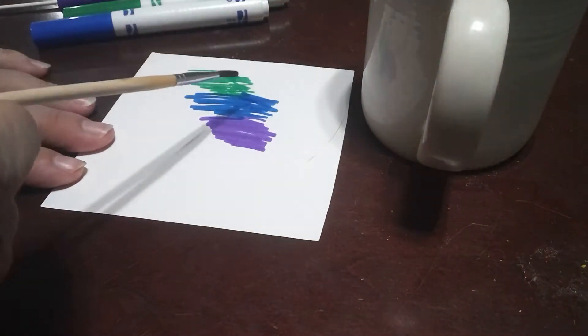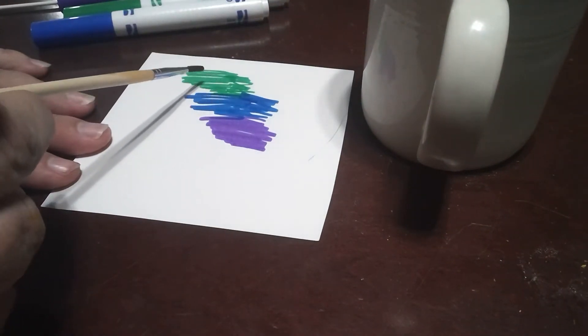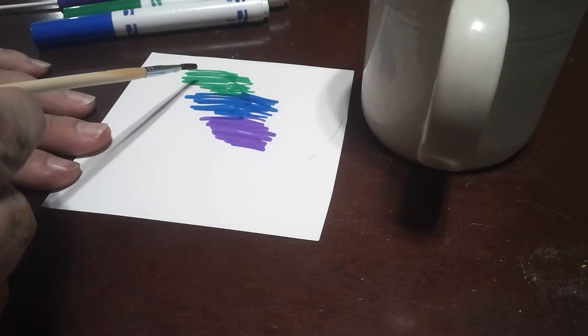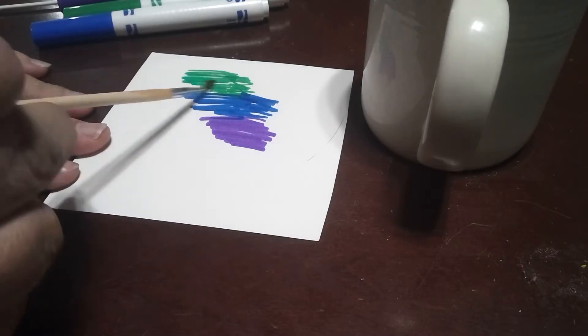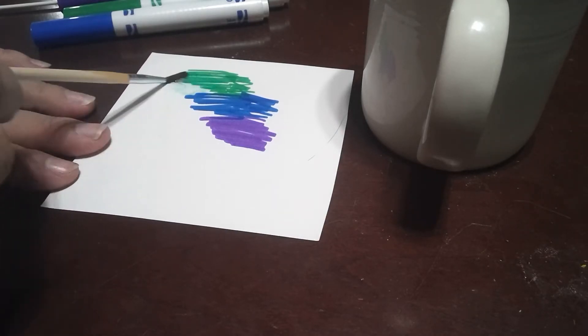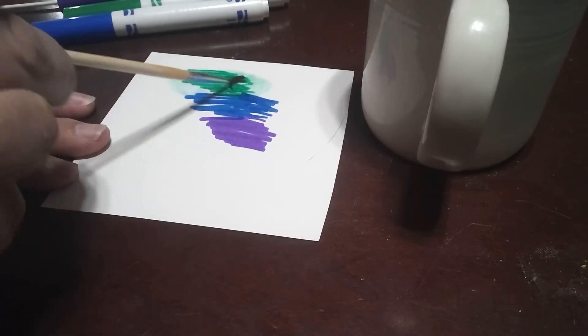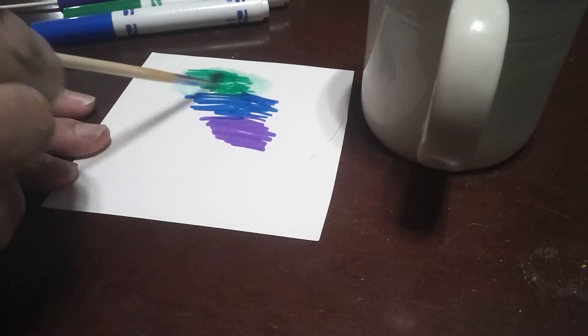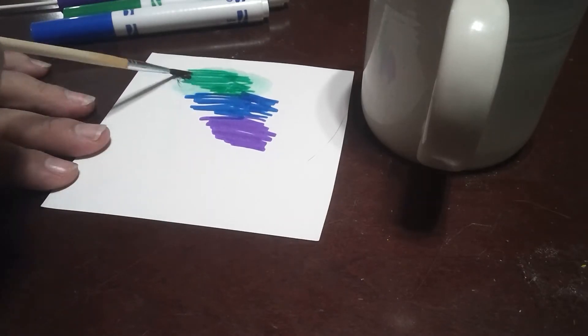But if you have good thick paper and a little bit of water, you can see that the marker is going to spread a little bit. This is a really nice effect to have.